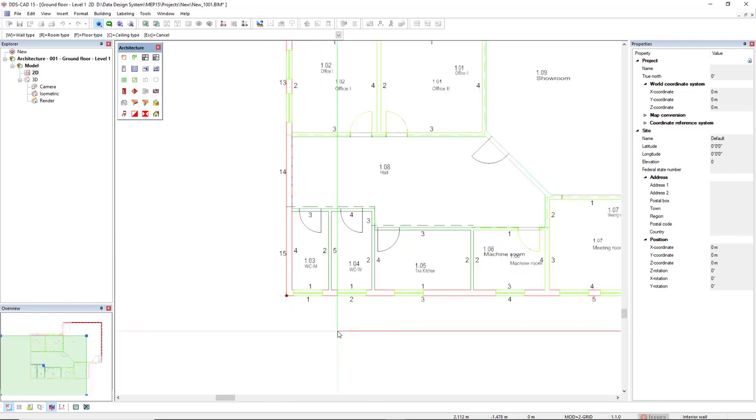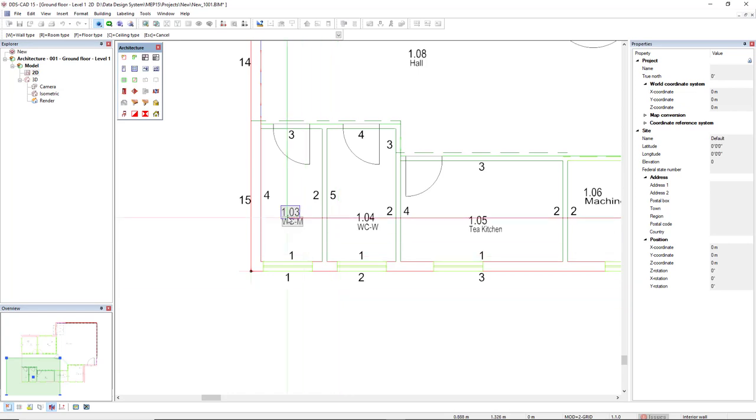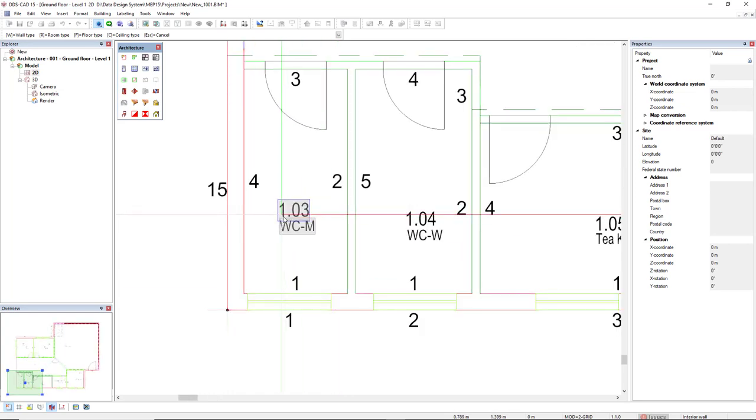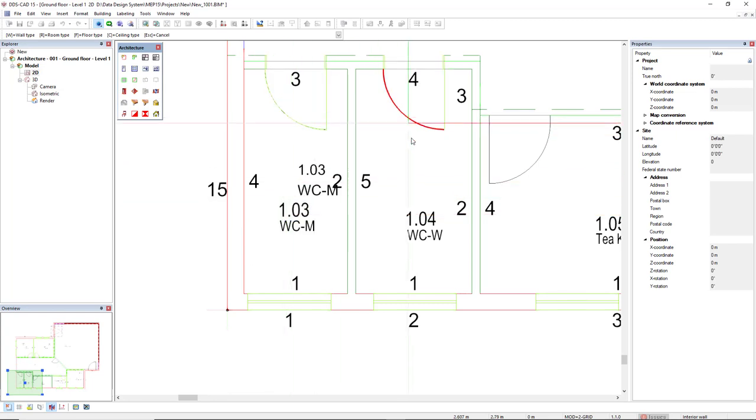In the rooms that I already defined the inner contour, but I didn't define the description or the door, I can also make it. I will move to the room description and room number, and also to the arc of the door.